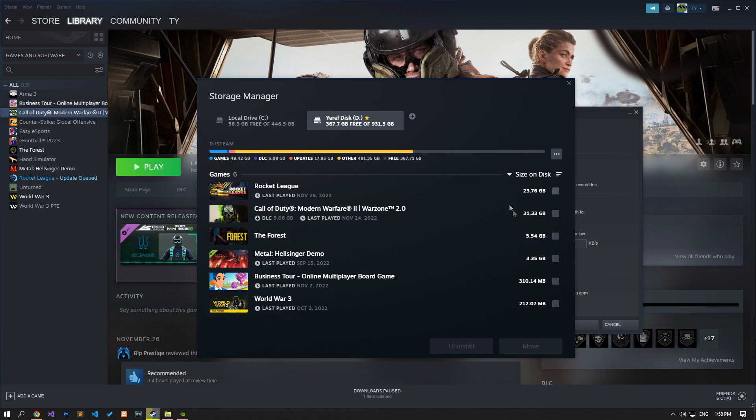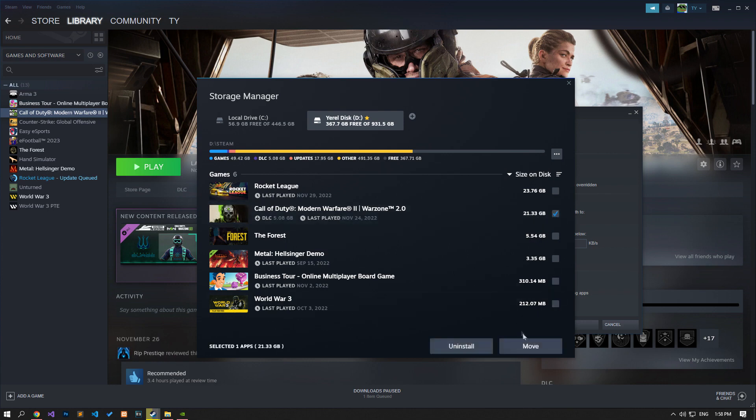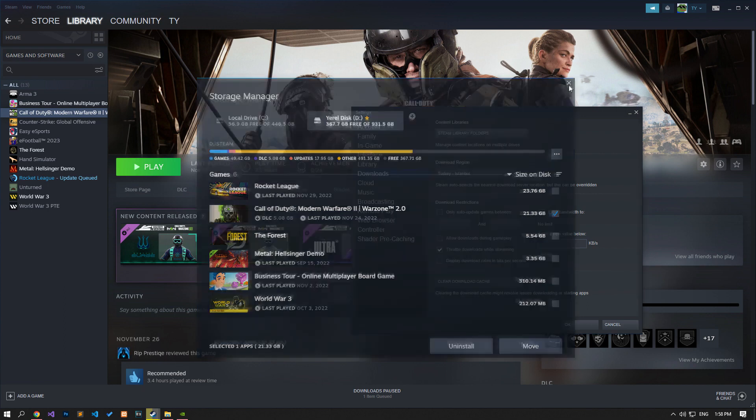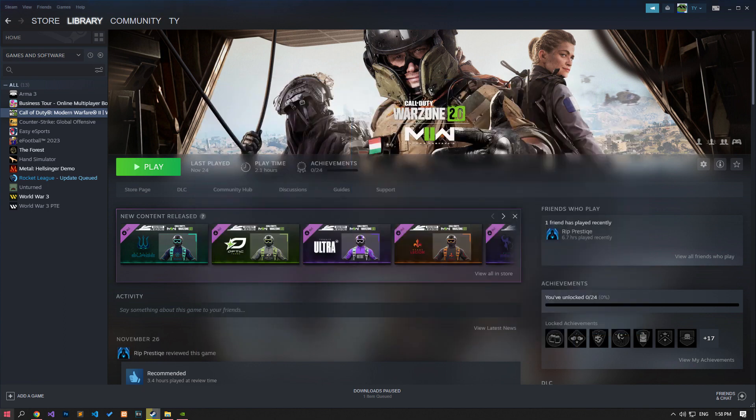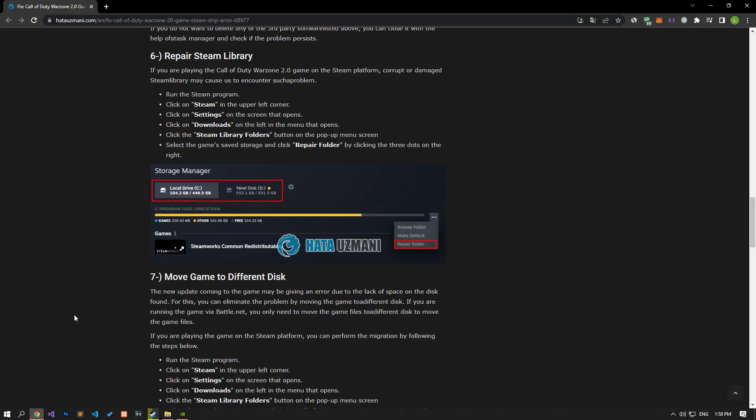For this, select the Warzone 2 game and click the Move button to perform the move. If a second disk is not visible, click the plus button above to create a second Steam disk and perform the migration. After performing the migration, you can check if the issue persists.